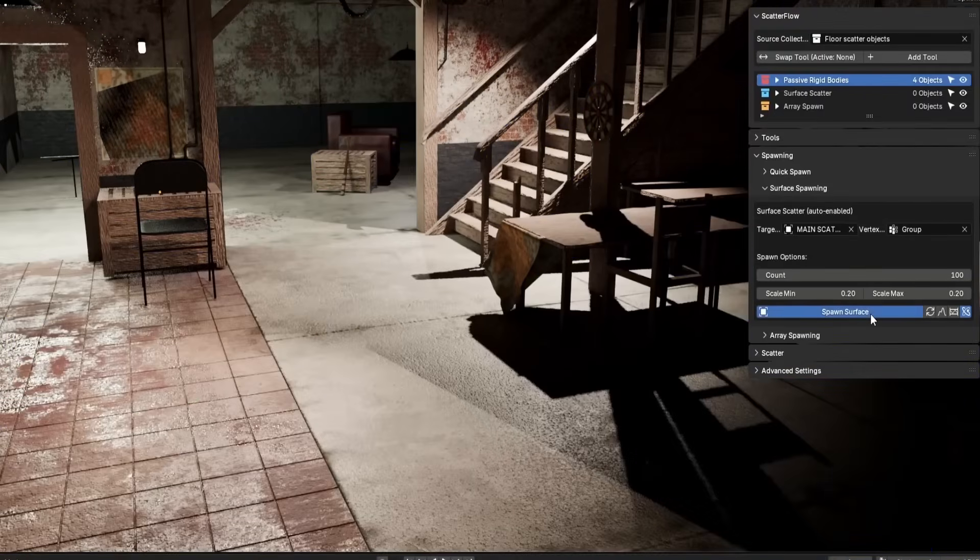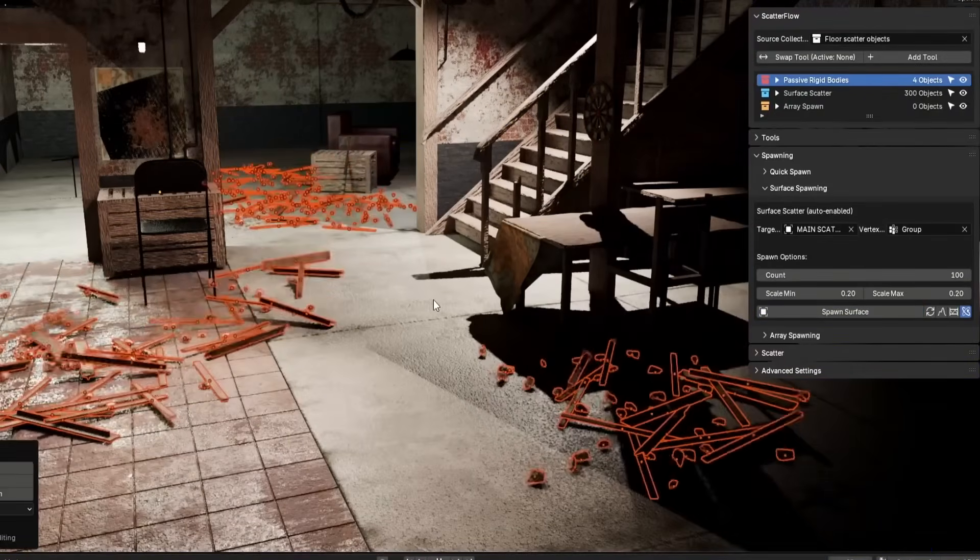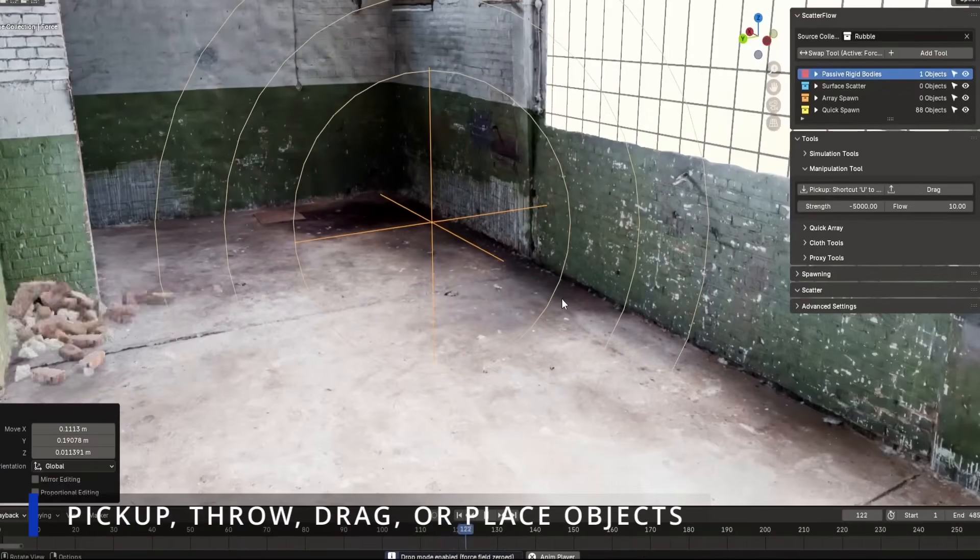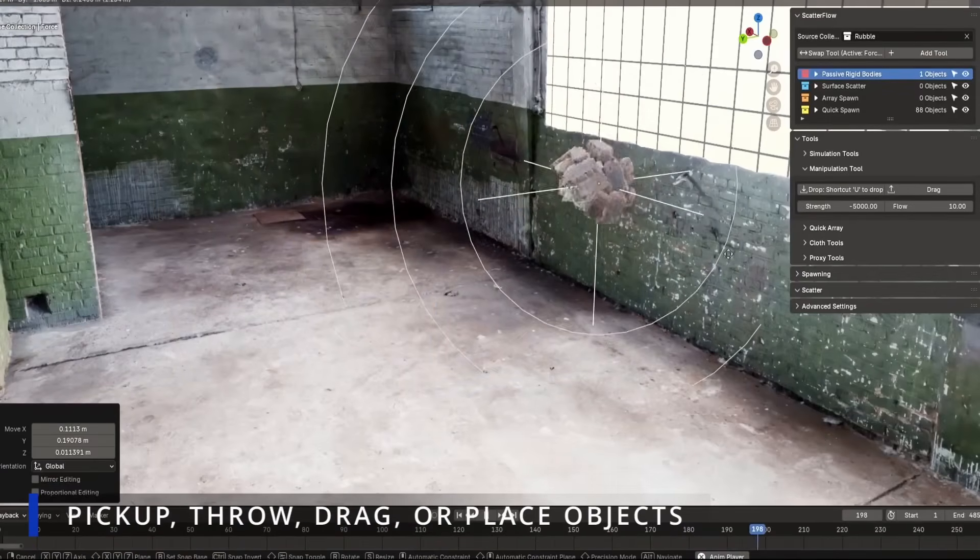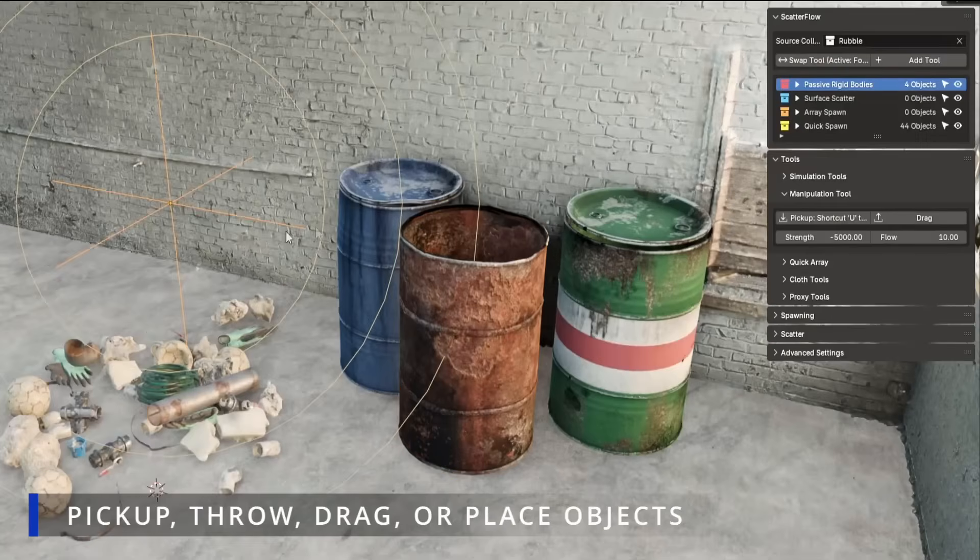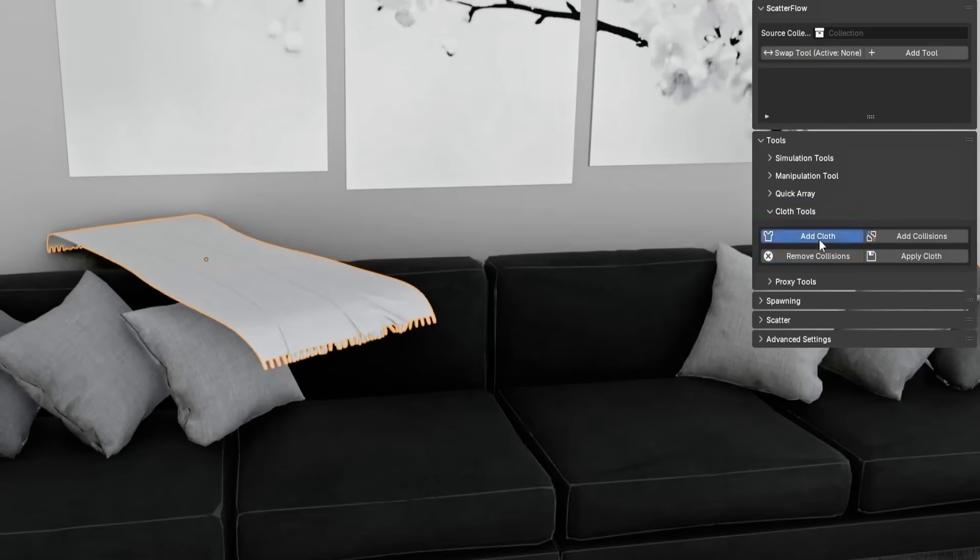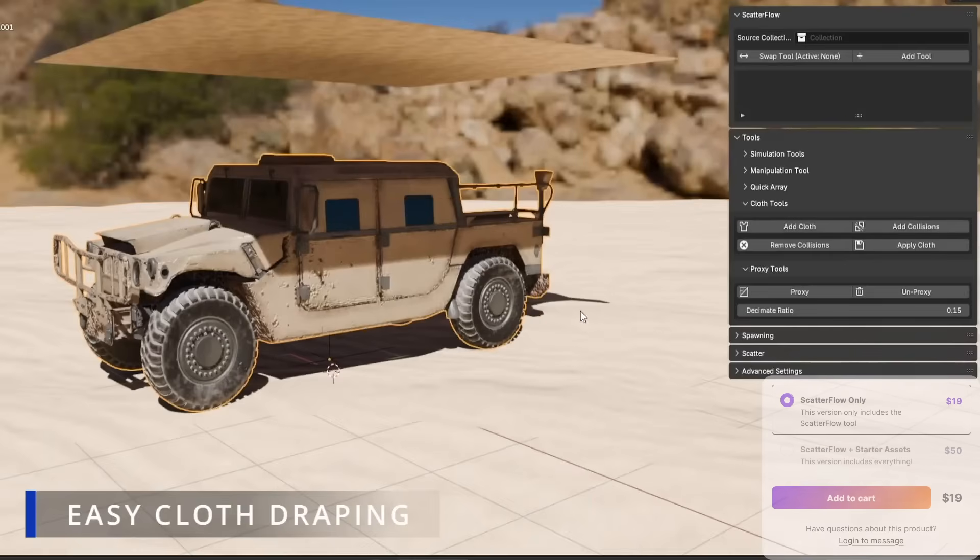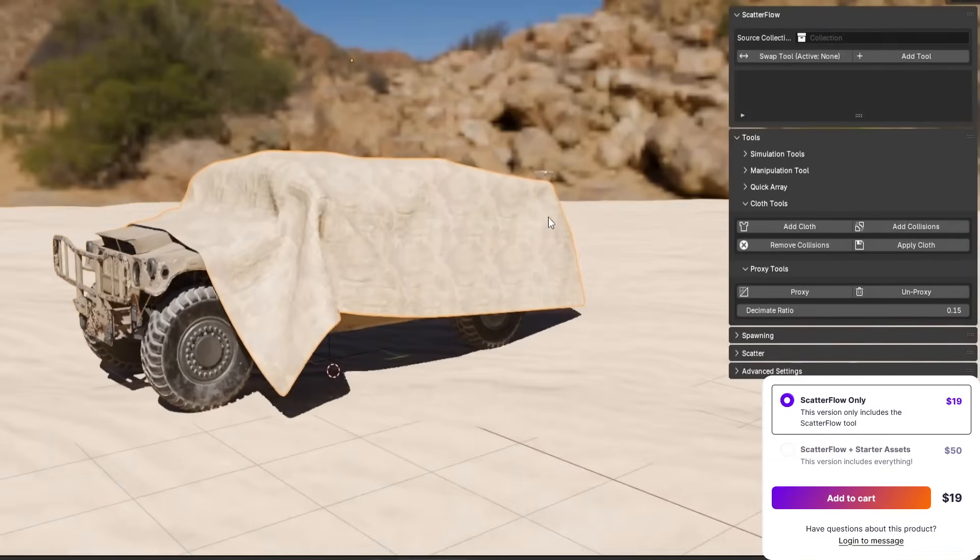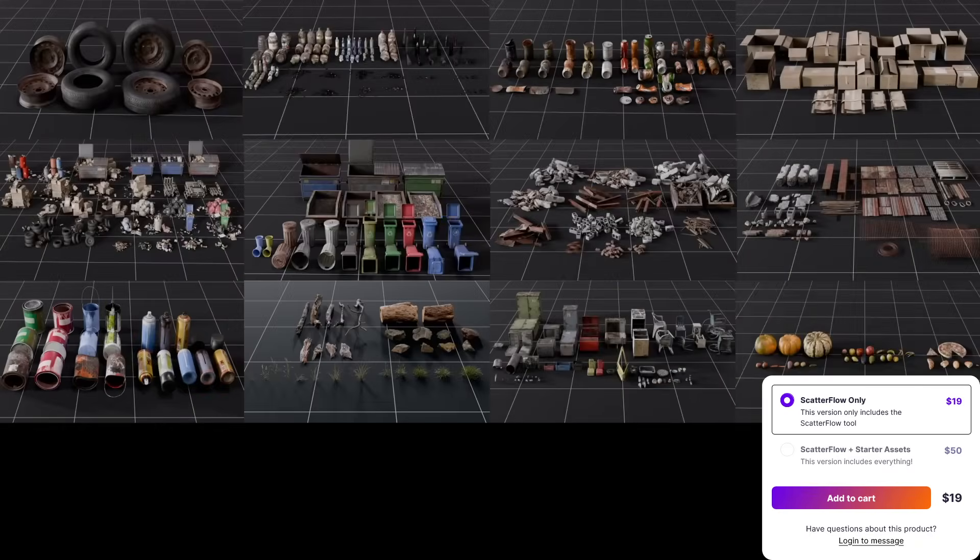But one thing caught my attention, and that is the interaction tool. Using it enables you to literally pick up objects mid-simulation, drag them around, and toss them around. And there is even a dedicated tool for cloth, so if you want to mess around with fabric physics, it's built-in as well.